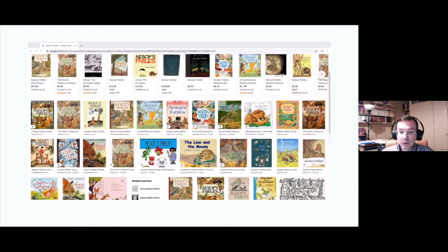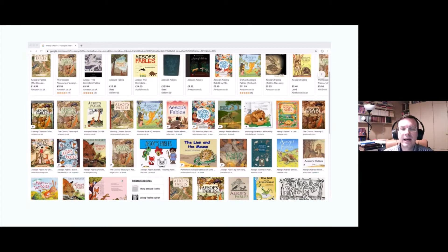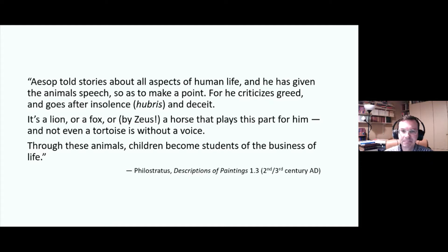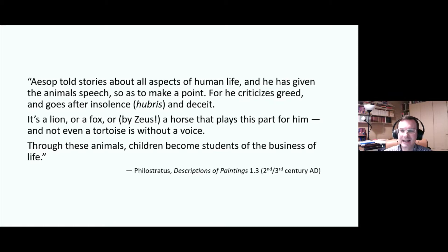If you search online for Aesop's fables, the kind of thing you find is a host of modern retellings of the best-loved fables for children of all ages. And we do find this idea that they are particularly suitable for children in the ancient world too. We have a description of Aesop in a Greek text from the second or third century AD. The author Philostratus is taking us on a tour of a gallery of paintings, among which is a depiction of Aesop with his fables. Aesop told stories about all aspects of human life and he has given the animals speech so as to make a point. So talking animals are being seen here as making it easier to get the deeper meaning across in a way that highlights aspects of human behaviour.